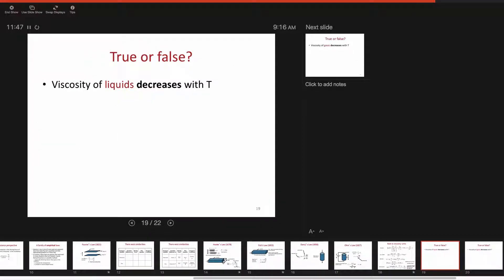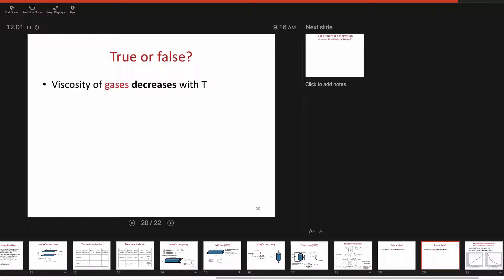Quick quiz — true or false: viscosity of liquids decreases with temperature. True — we know that from heating oil in the kitchen. What about gases? Students guess false or 'it depends.' It's mostly false — viscosity of gases increases with temperature. We would like to be able to explain these observations, not just measure them.